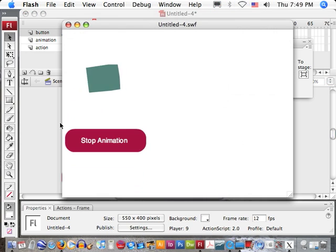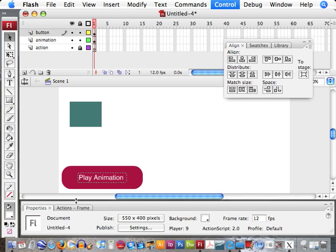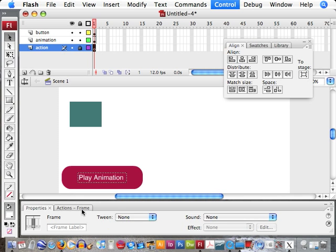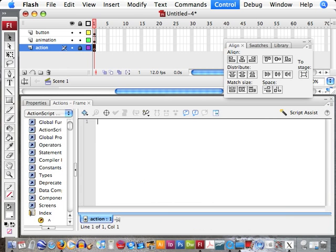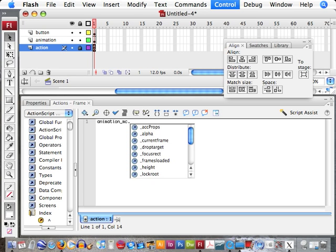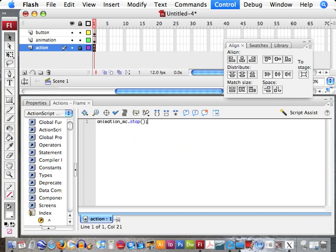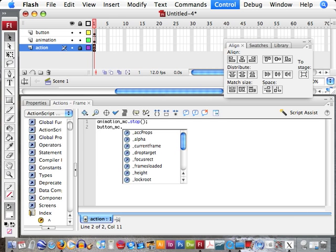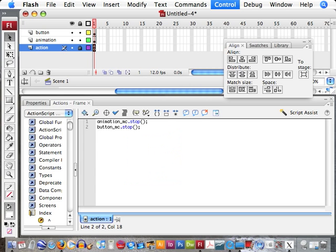If we test our movie right now, these two movie clips are just going to repeat. Let's go down to our actions frame layer and open up our actions frame palette. First thing we need to do is turn those animations off. So we'll call on animation_MC and tell it to stop — open and close parentheses. Next, we're going to do the same thing with our button: call on button_MC, stop. So if we were to test our movie now, both of those movie clips would stop on their very first frame.